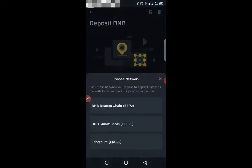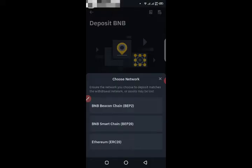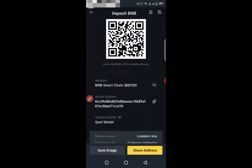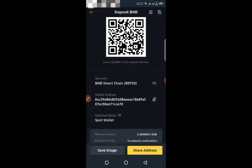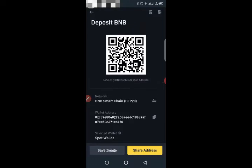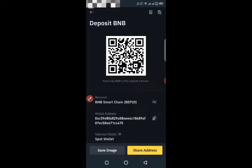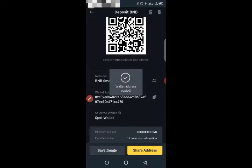You will get this screen. Select the network and select BEP20. You can copy the address and send it.